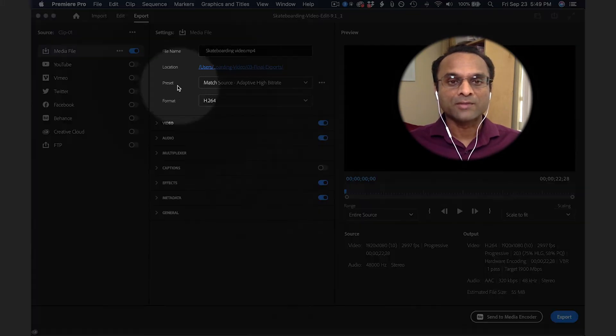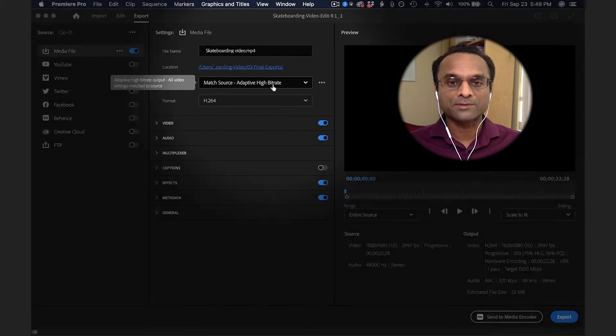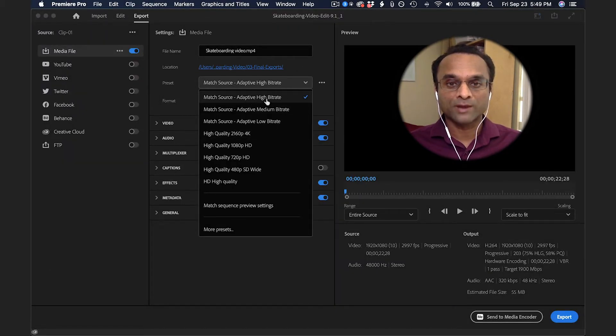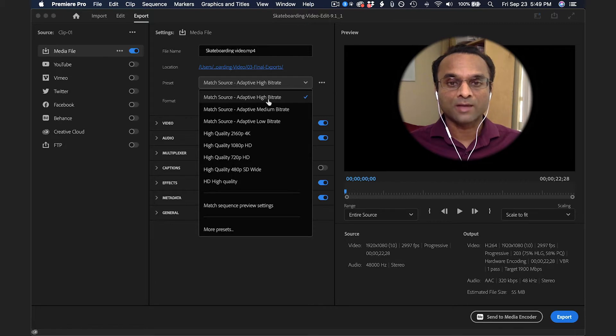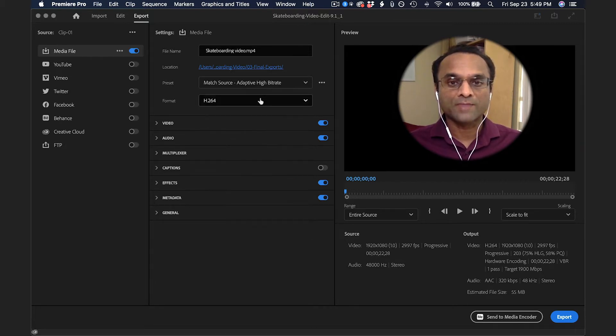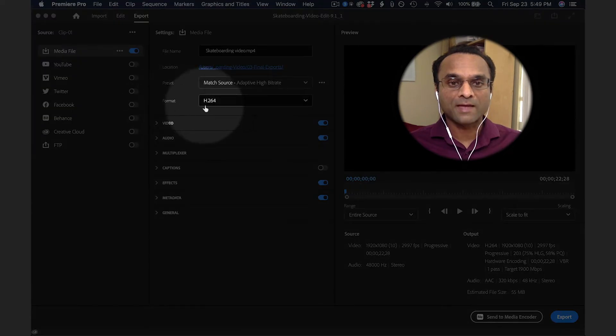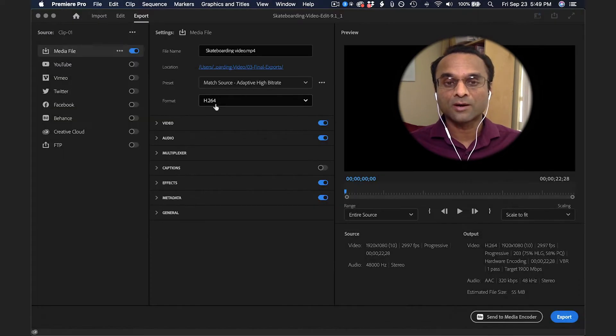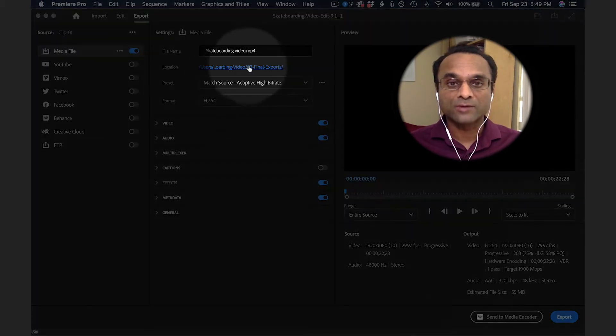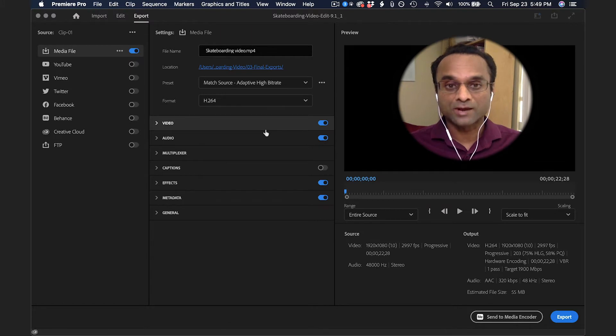The default preset is Match Source Adaptive High Bit Rate. That's actually a pretty good one. The high bit rate will give you a high quality export, as opposed to the medium or the low. We're going to start with that one, and you can make sure that the format says H.264. This is a popular form of video compression, and it generates an MP4 file, which is very easy to share.